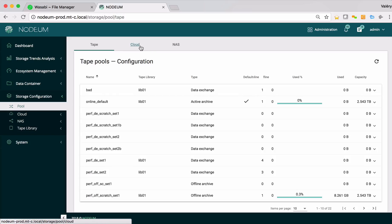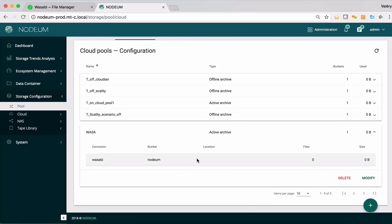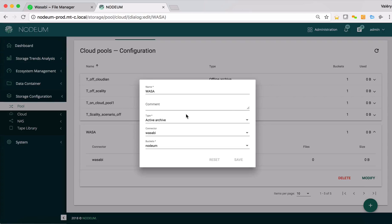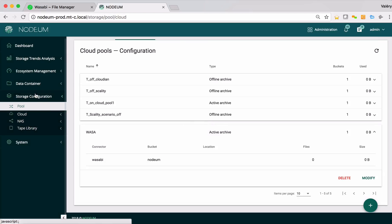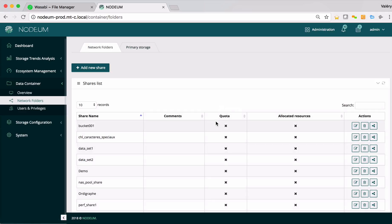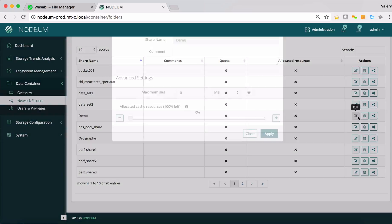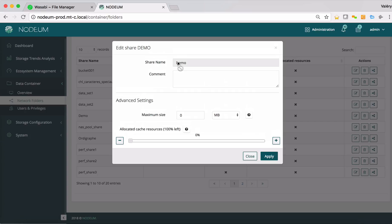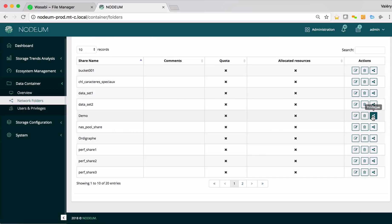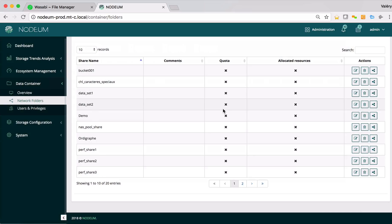Now I can define here in my cloud pool an active archive pool for Wasabi. That is where you can see the mapping with the bucket. You can see it, you can see here this map. As it's done, what is important to do, interesting to do, is to define here a network share folder. I name it Demo. This network share folder has privilege for my admin users.